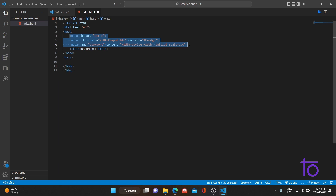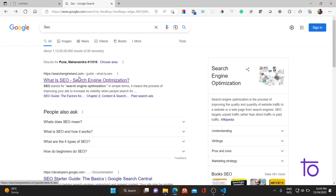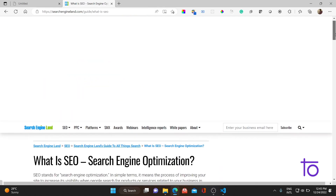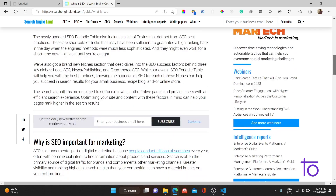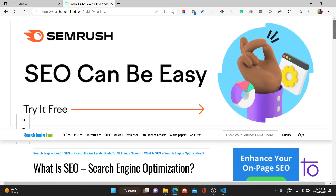That helps the browser or search engine to display our content whenever a user searches for it. Let me move to the browser and show you the basic definition of SEO. SEO stands for Search Engine Optimization — in simple terms it means the process of improving your site to increase its visibility when people search for your products or services in Google, Bing, and other search engines.